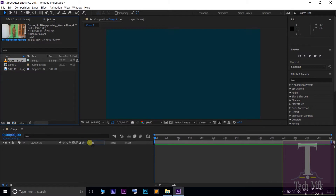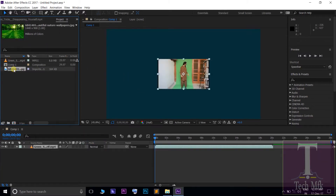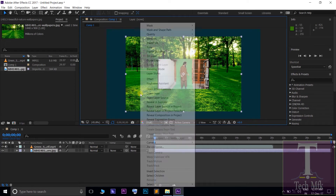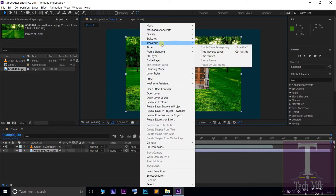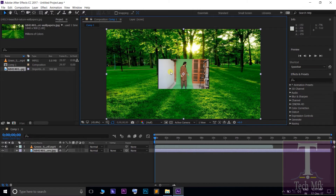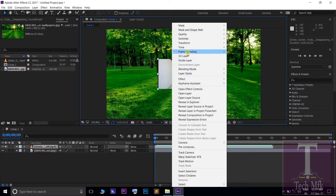I will drag the video to the work panel and drag the image to the work panel. I will drag the video to the composition. You will drag the video to the transform.